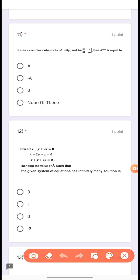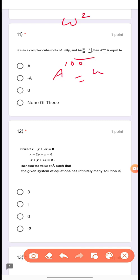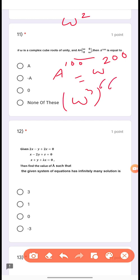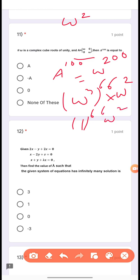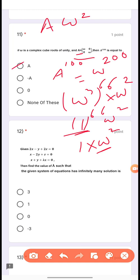Question 11: If ω is a complex cube root of unity and A = [ω, 0; 0, ω], then A^100 equals — first find det(A) = ω². Since A^100 = ω^200 and ω^200 = (ω³)^66 × ω² = 1^66 × ω² = ω², which equals A. So this is the correct option.